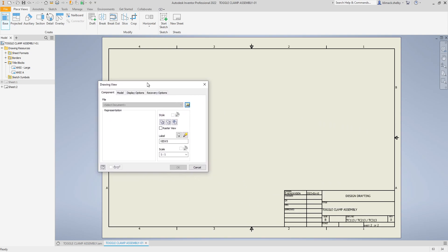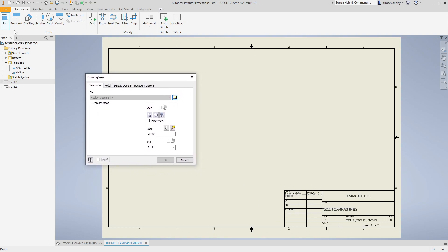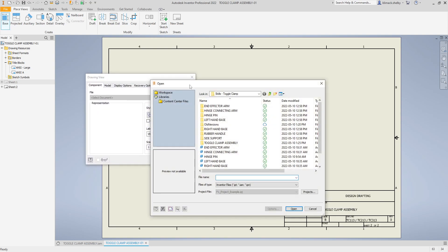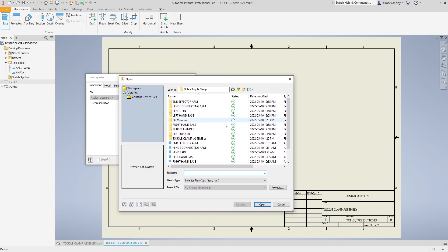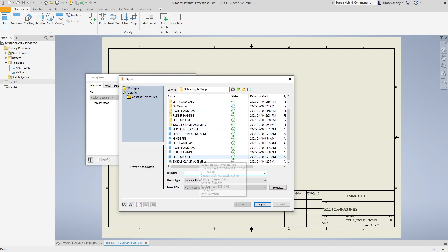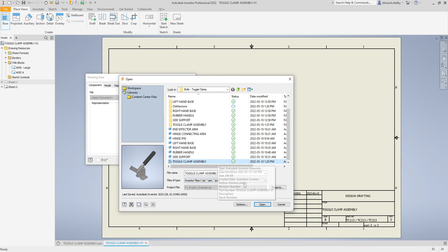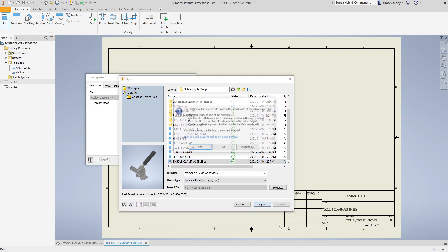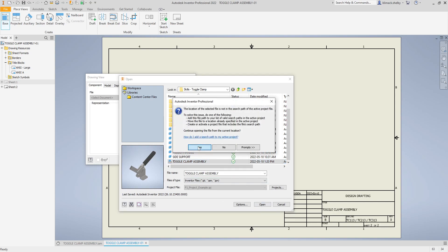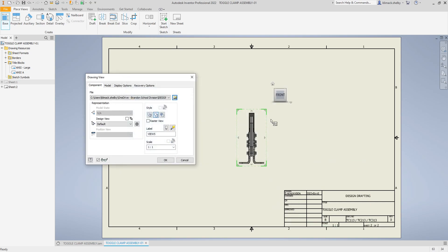This part is fairly similar to what you would normally do. You create your base view first, you search by clicking on the little browse button, and you go and find whatever you want to place. In this case I'm going to grab my toggle clamp assembly. I click open and it shows up on my screen.